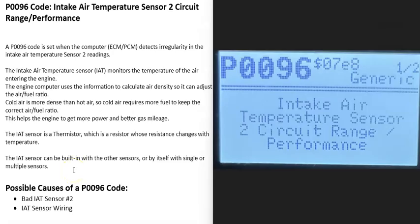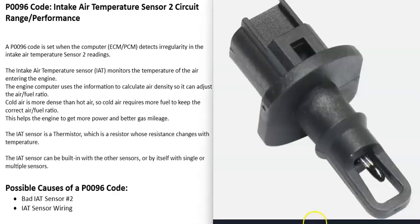Today I'm talking about a P0096 code, what it is and how you go about fixing it. The P0096 code is the Intake Air Temperature Sensor 2 Circuit Range Performance.